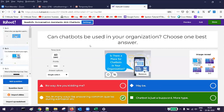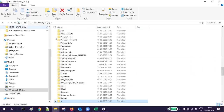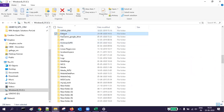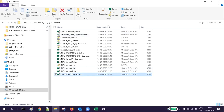The second question: 'Can chatbots be used in your organization? Choose one best answer.' I have added some questions. Now I want to import from a spreadsheet. Before importing, let me show how the spreadsheet should look. There is a standard template provided by Kahoot available on their website — it is the quiz template, and this is the one you have to align yourself with.